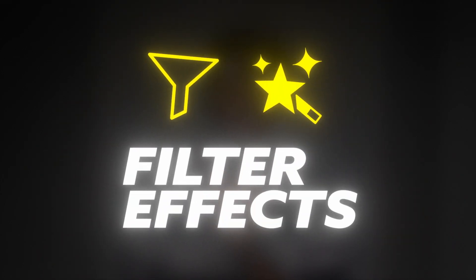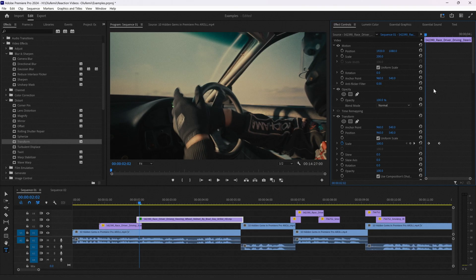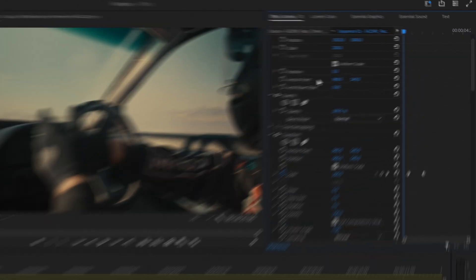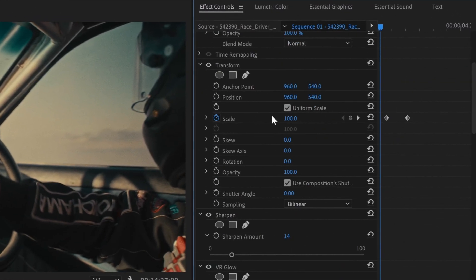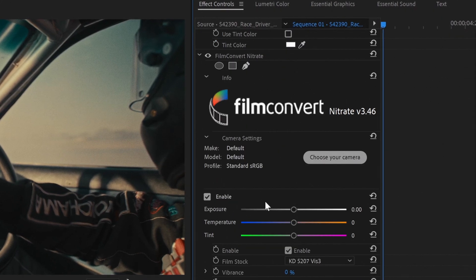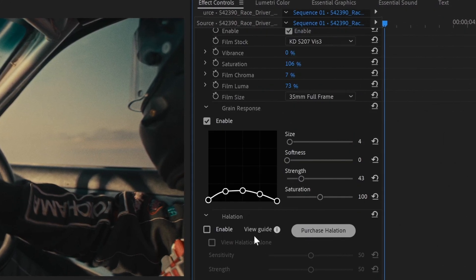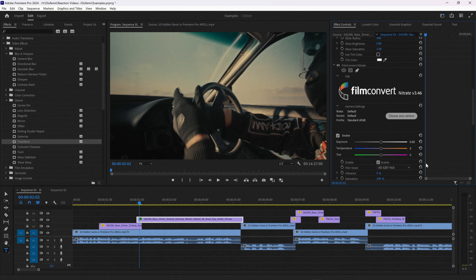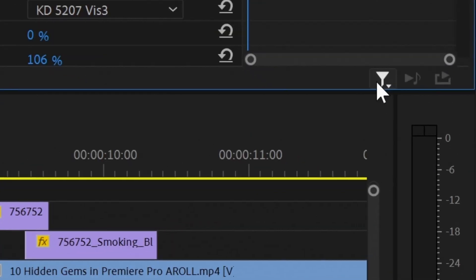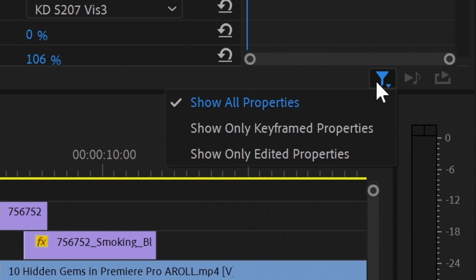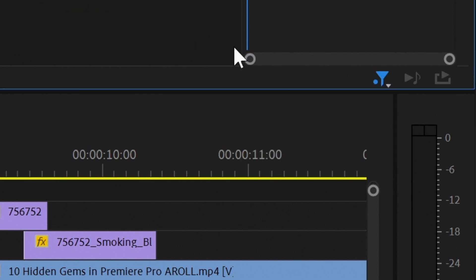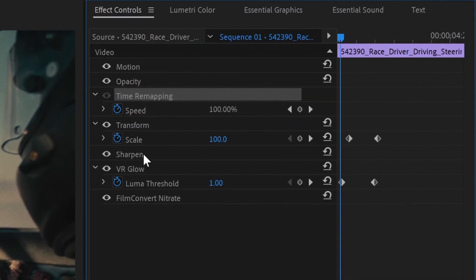Next tip: Filter Effects. If you're using a lot of effects on the same clip, it can be quite difficult to find the keyframed effect you want to make changes to. To make your life easier, go to the funnel-shaped filter button and select Show Only Keyframed Properties. This will hide all the effects which don't have any keyframes, making it easier to find the desired effect.